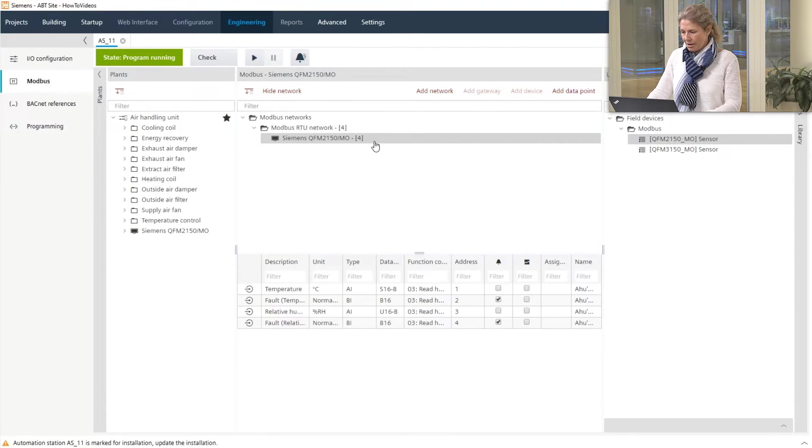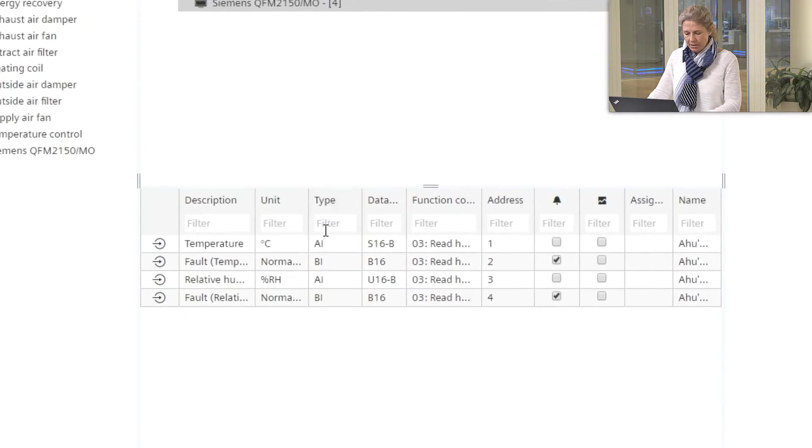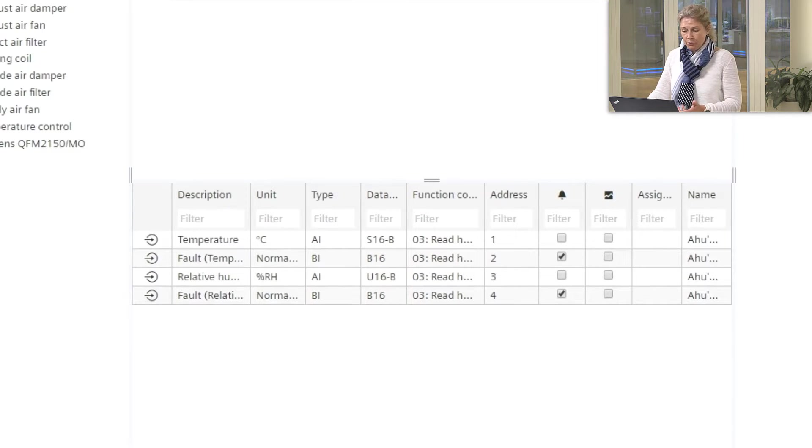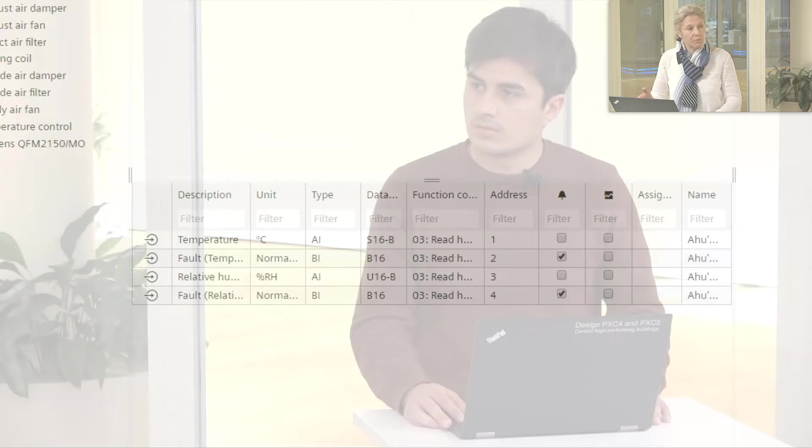As having the device added we see in the table below that for all important data points of this device we already have standard BACnet objects available.